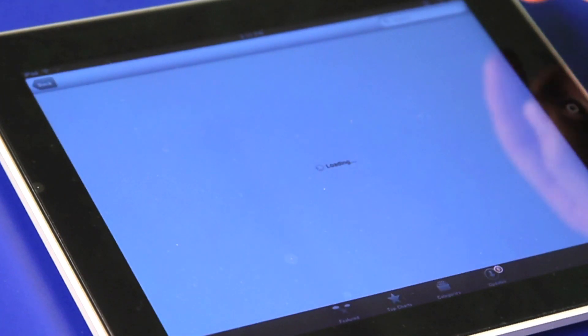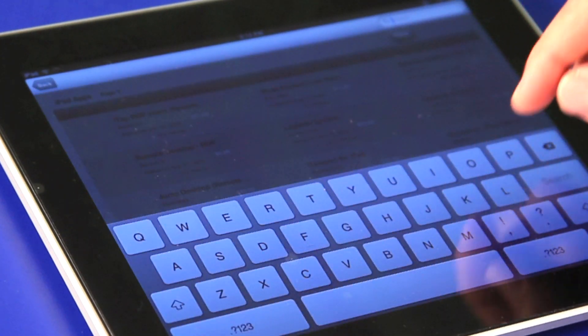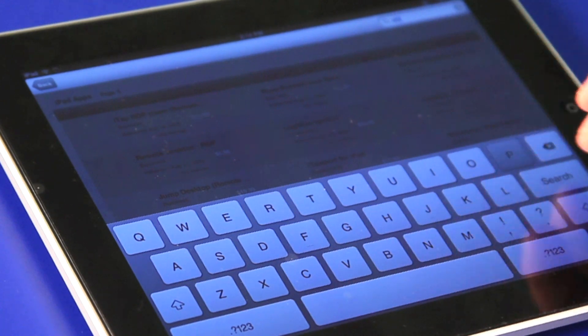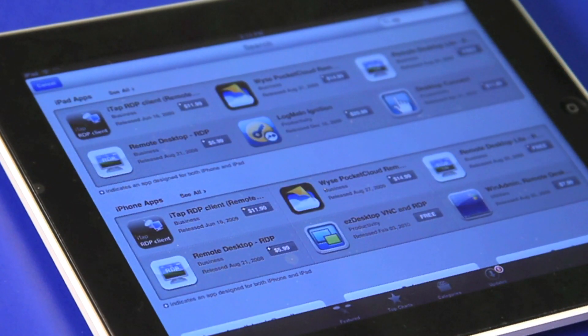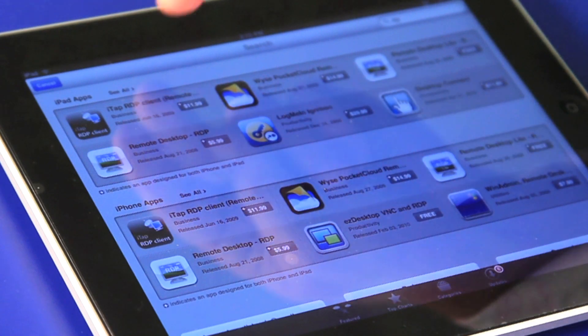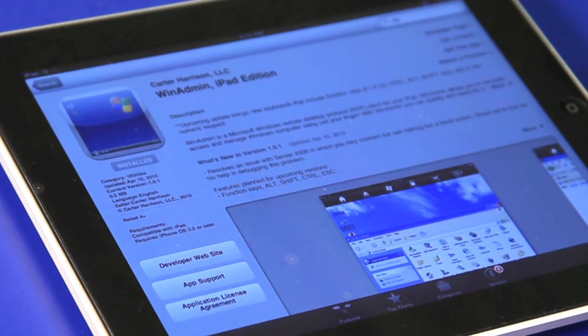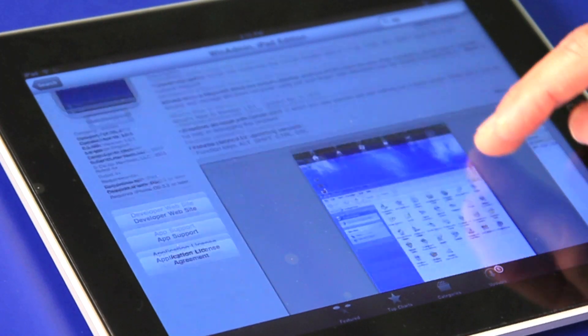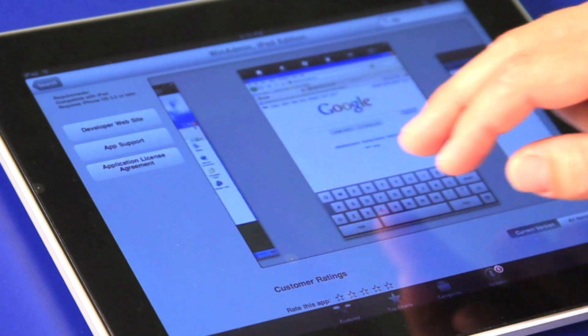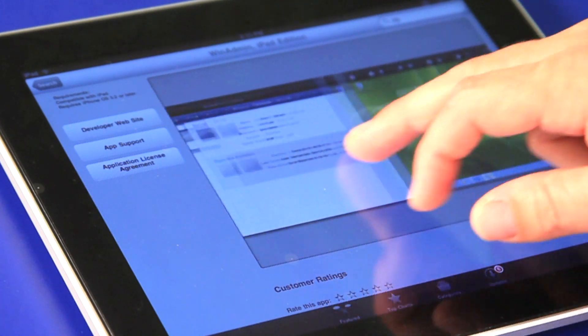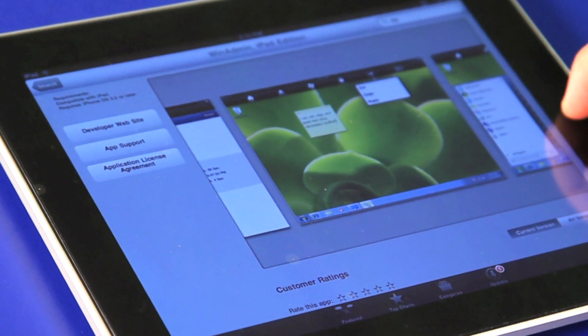We're going to do a search for RDP. RDP stands for Remote Desktop Protocol. The point of this is it actually provides a solution that allows you to mirror what's on another computer. We chose WinAdmin — it's $8.99. Once you get that installed, I'll show you how to set it up.